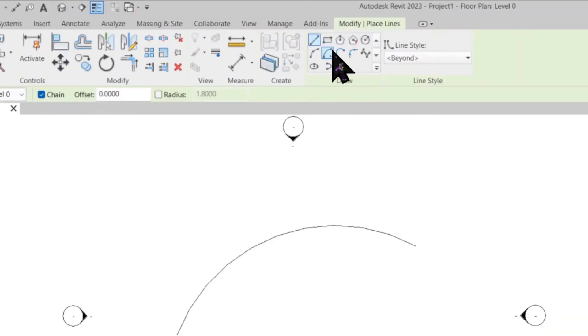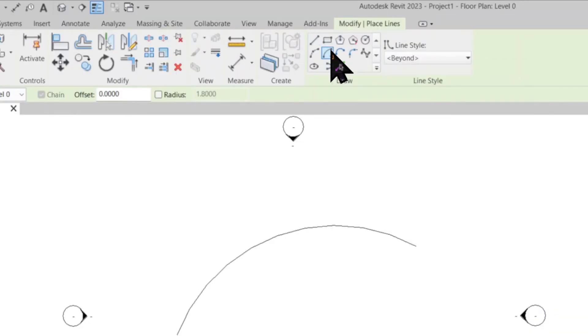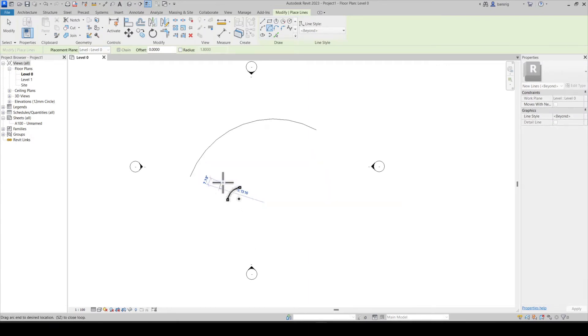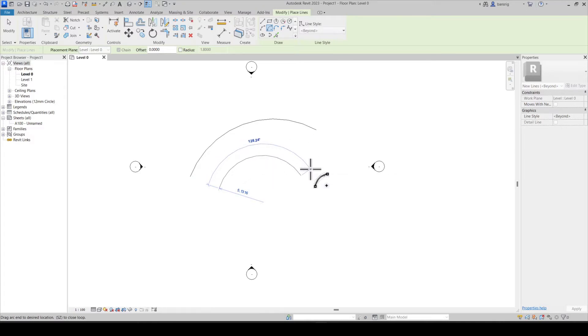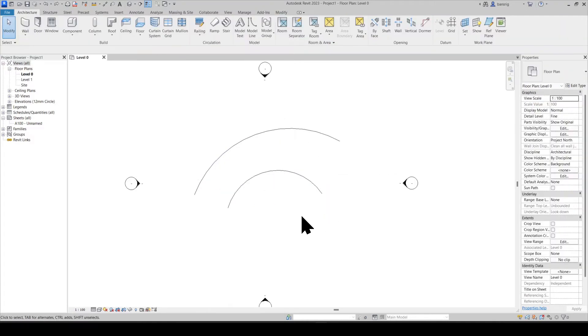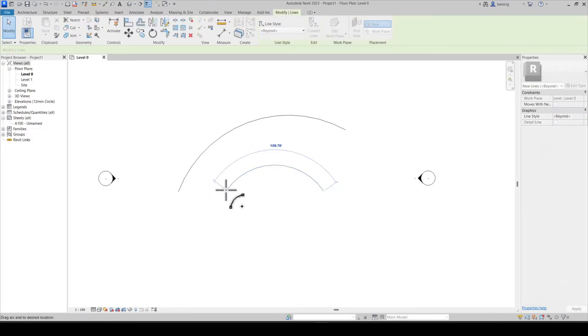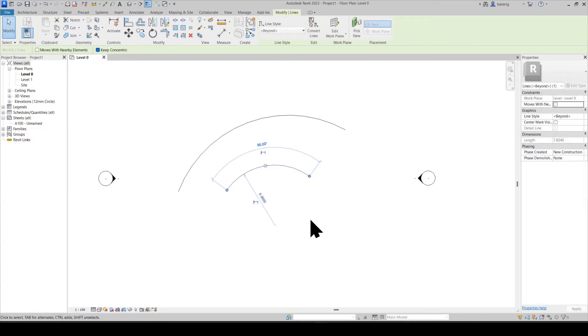The next arc is center ends arc. To create a center ends arc first we need to define the center point, then the start point and the end point. To make any changes to the arc you can always come back to its arc, change the radius for example or its start point or its end point.